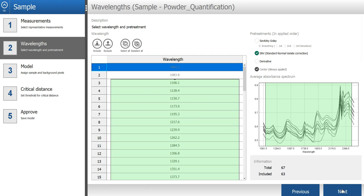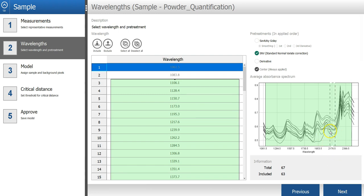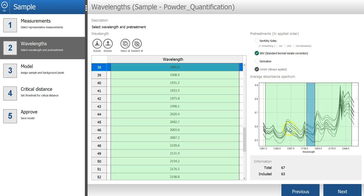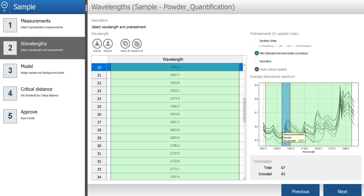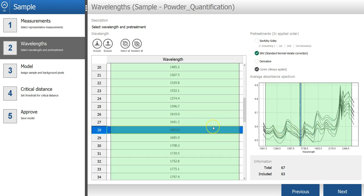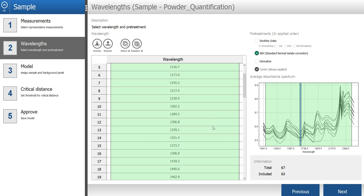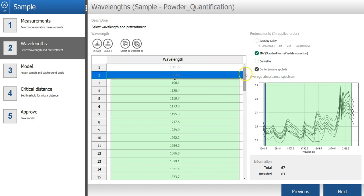In the next step of the wizard, I can select the spectral bands or wavelengths that I want to include in the model. In this case, all wavelengths are included except the first two and last two, which is okay.